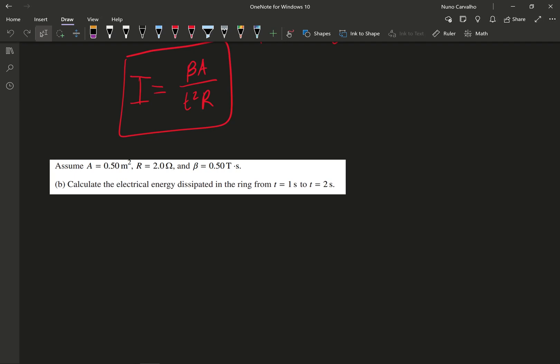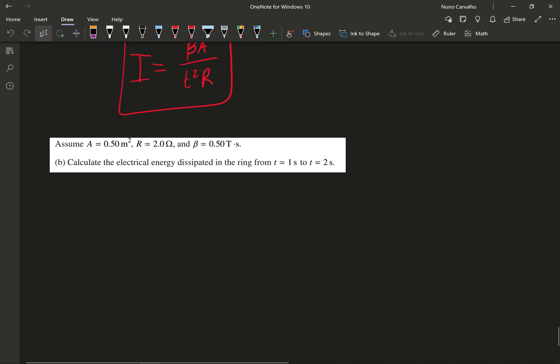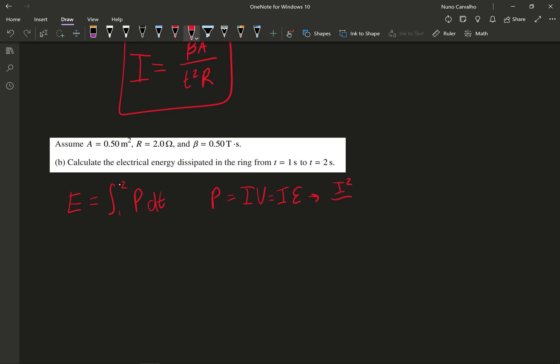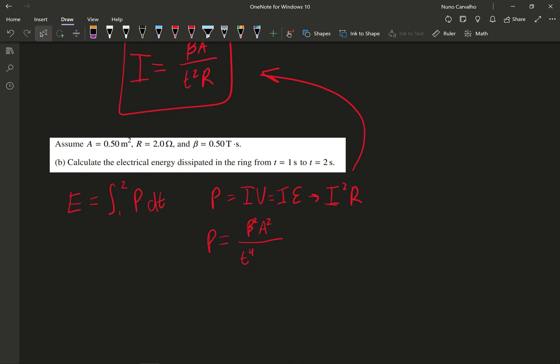For part B, we're now given values for area, resistance, and the beta value, and we're asked to calculate the electrical energy dissipated in the ring from t equals 1 second to t equals 2 seconds. Energy dissipated can be thought of as the integral of power. Since power can be given by i²R, I can use my answer from the previous question and plug it in. What I get is that power equals β²A²/(Rt⁴) — because I have R² from i squared but then multiply by R, simplifying to just R in the denominator.